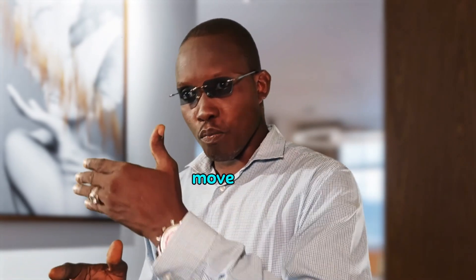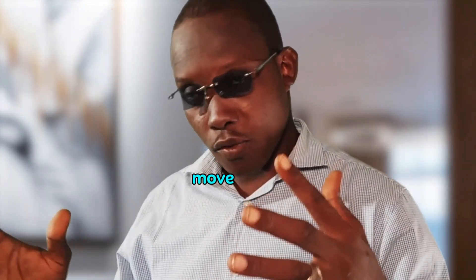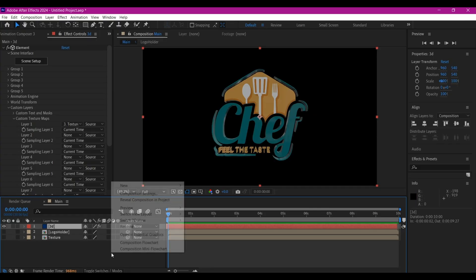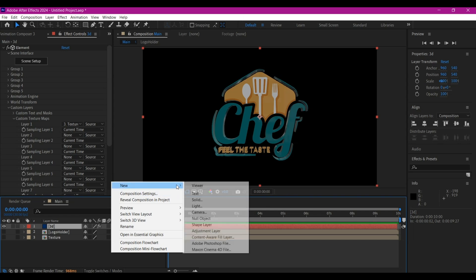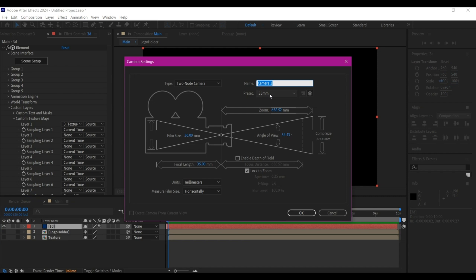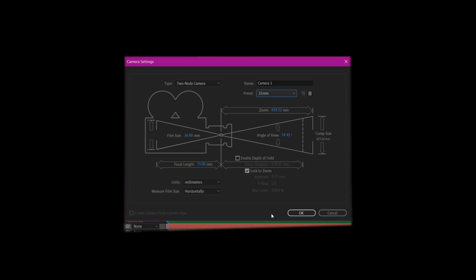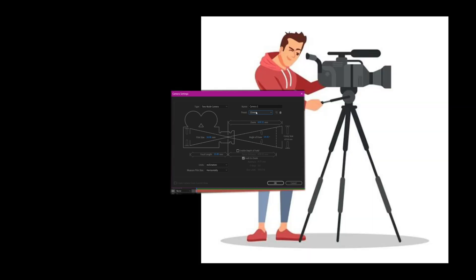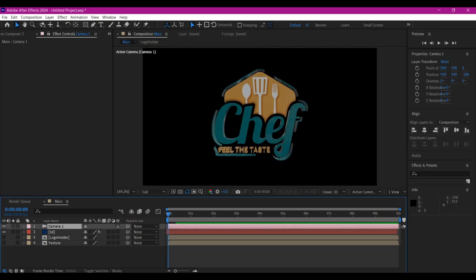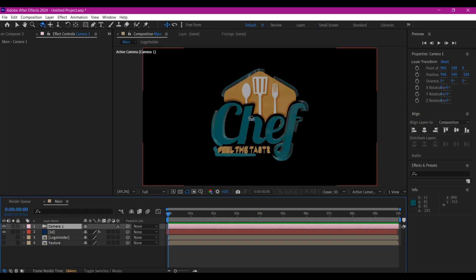Now we're going to give it some movement by adding a camera. Right-click on your timeline, go to New, and add a new camera. I'm going to go with 35mm — 15mm is also good, but I'll go with 35mm. If you're a photographer or videographer, you'll know why. Hit OK to add the camera.